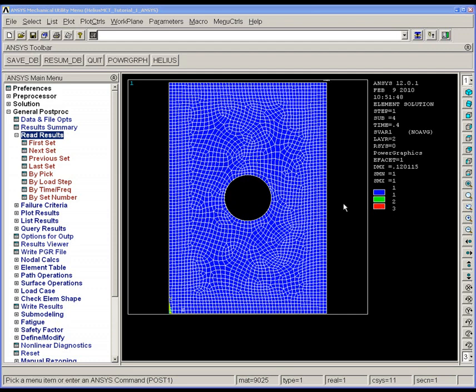I divided the loading up into 10 sub-steps, and right now we're 40% of the way through, and we can see that the plate is entirely blue, indicating that there is no failure yet.